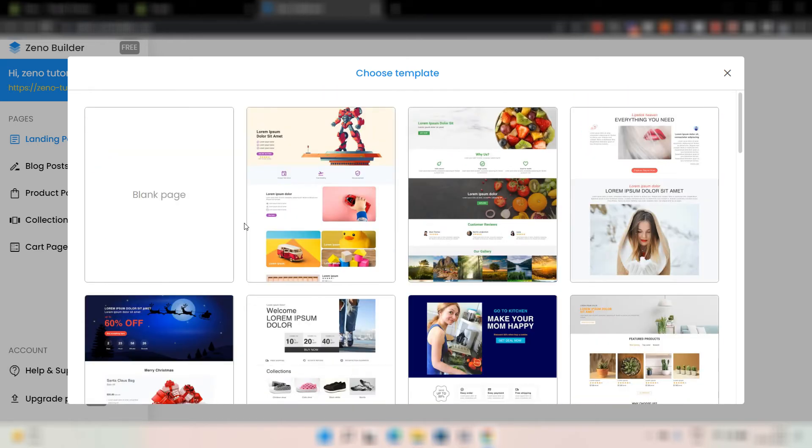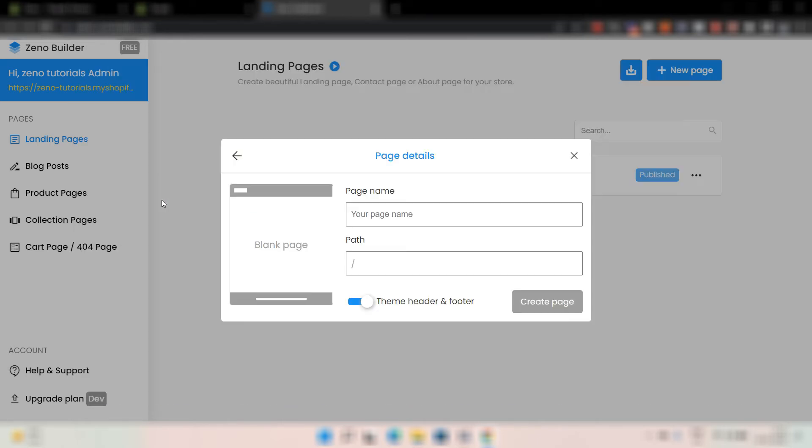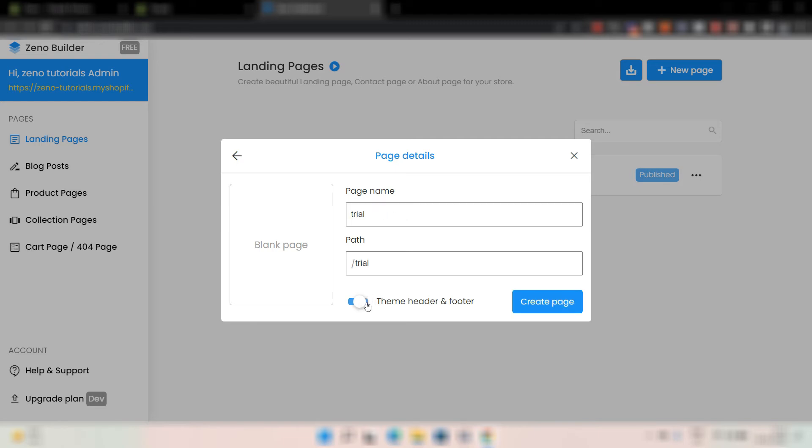Now, let's just start a simple page and let me show you the features available. You just have to type in the page name and the path. You can also toggle the theme header and footer and then just click on create page.